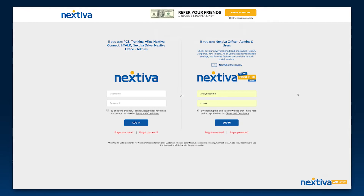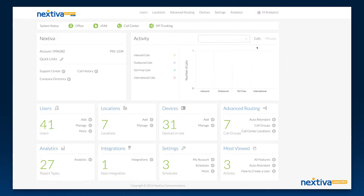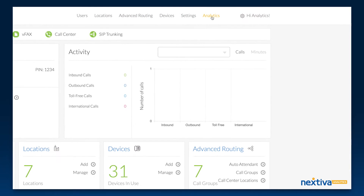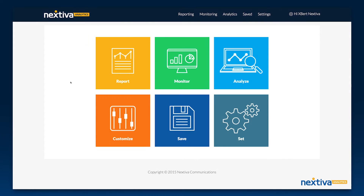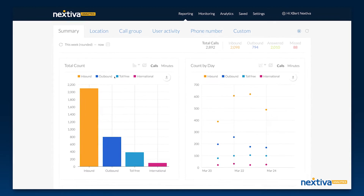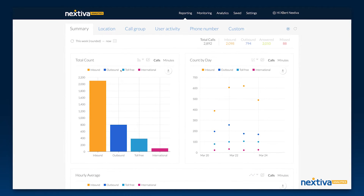To get started, log in to the NextOS 3.0 portal and click on Analytics in the top navigation menu. From the Analytics dashboard, you can use the tiles to enter each main section or click directly to specific features.